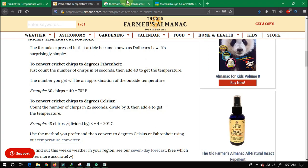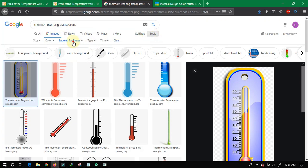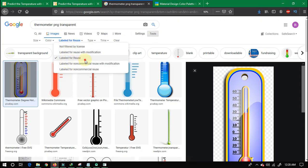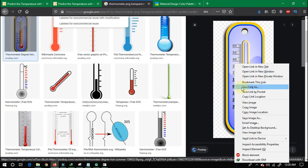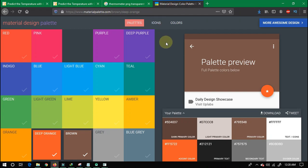I will show you a Thermometer PNG Transparent image. Remember, when you need to go to the images, go to the tools and in the dropdown look at the options. There is a label for reuse — click on this and you will see the image which you will use in the application. For the application colors, you can use the Material Palette. I have used a Brown and Deep Orange color combination.